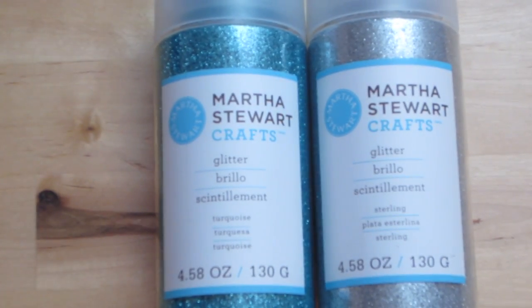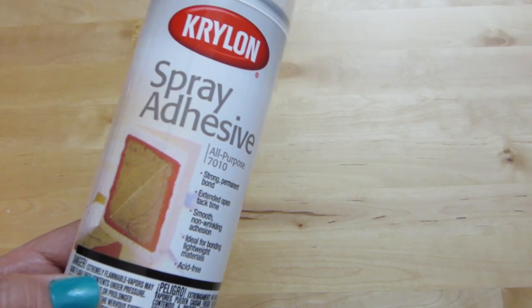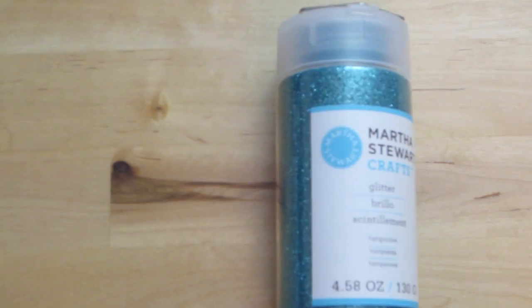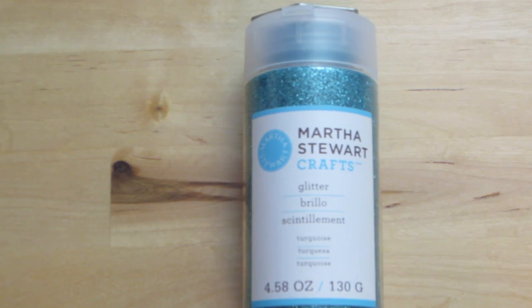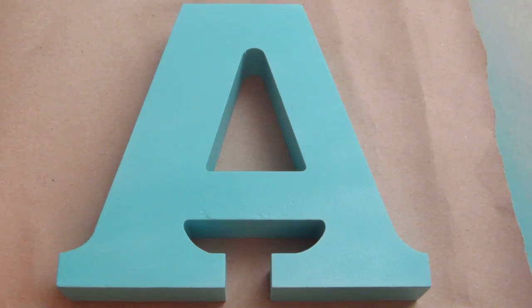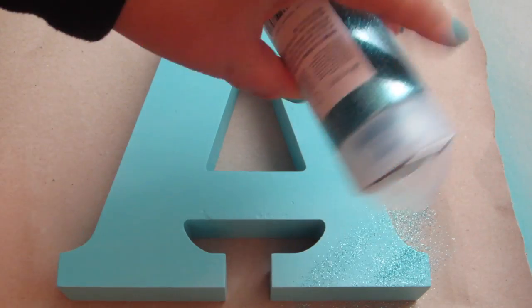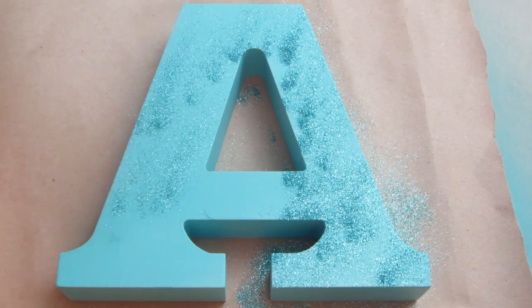Now, just taking the glitter of your choice, I sprayed an even coat of adhesive to my letter block. I decided to go with the turquoise glitter for this one, so I sprinkled a generous amount.